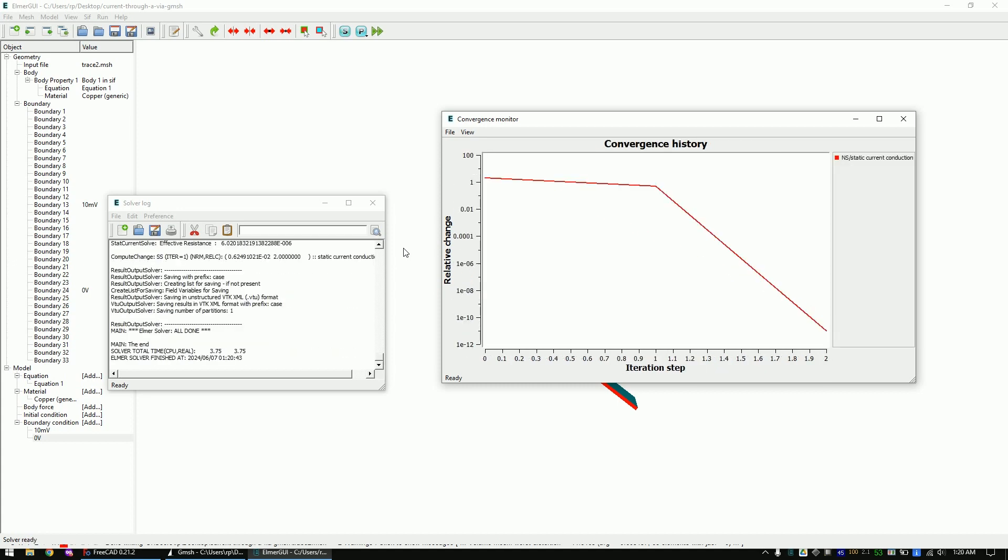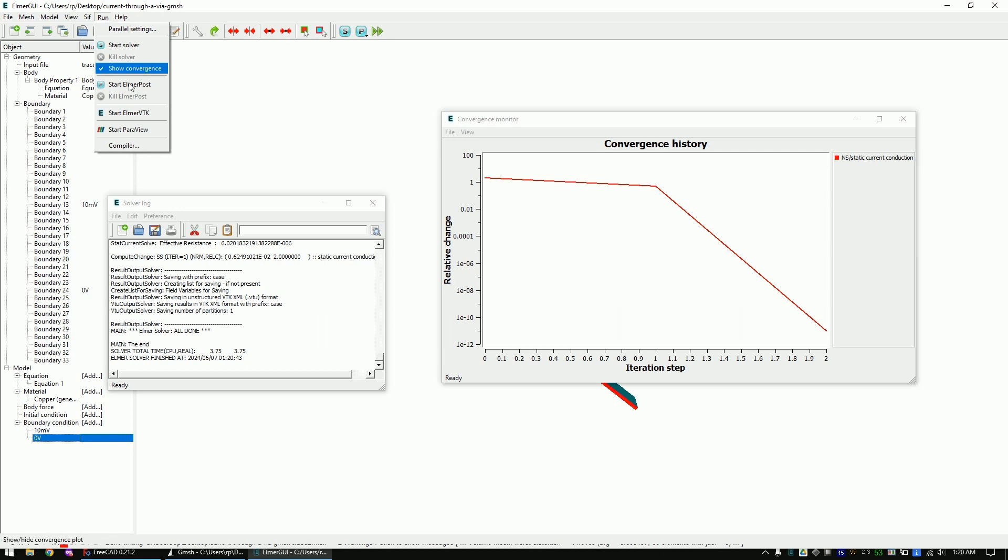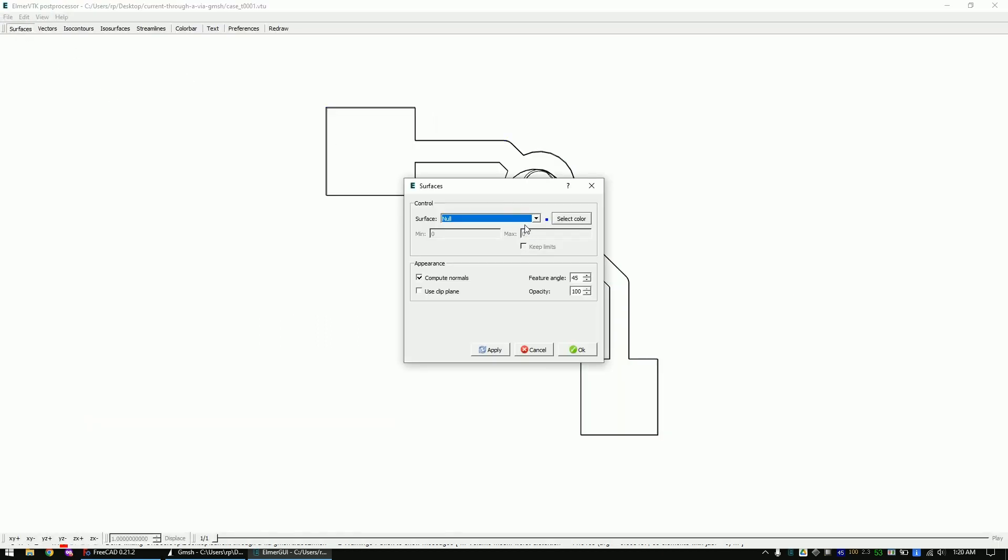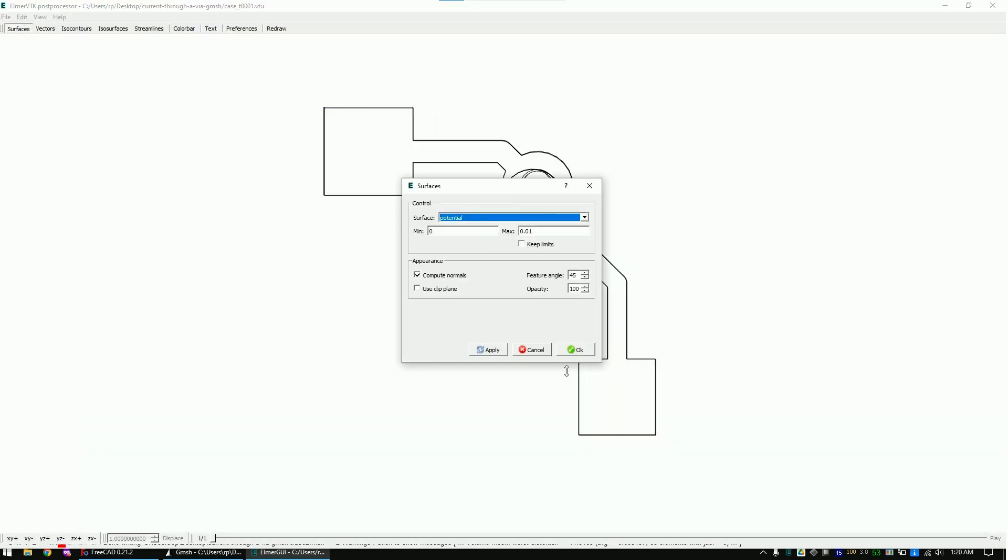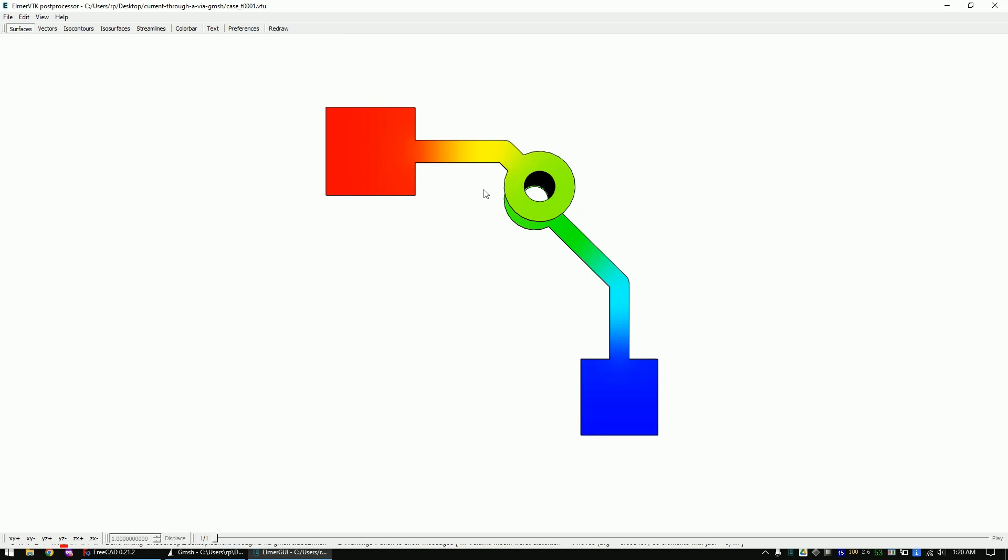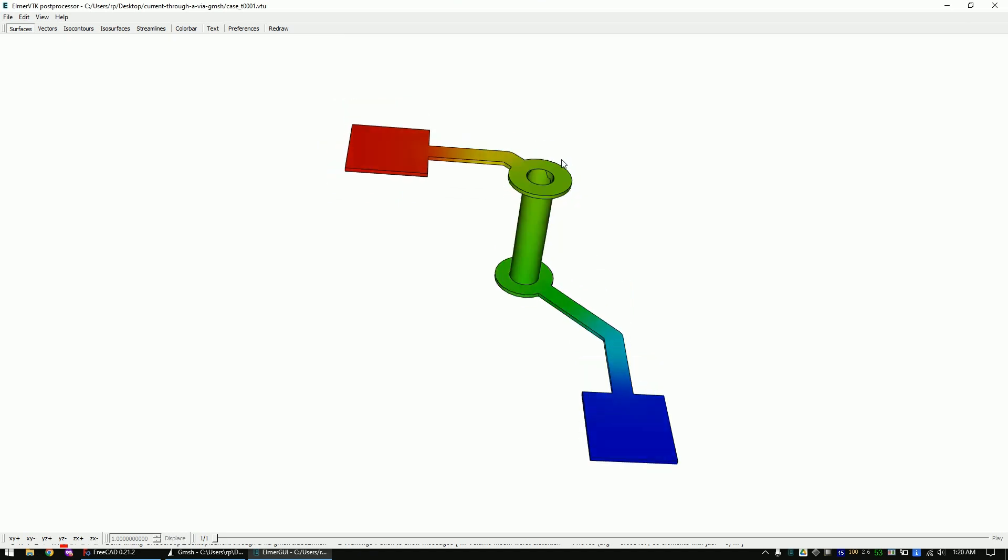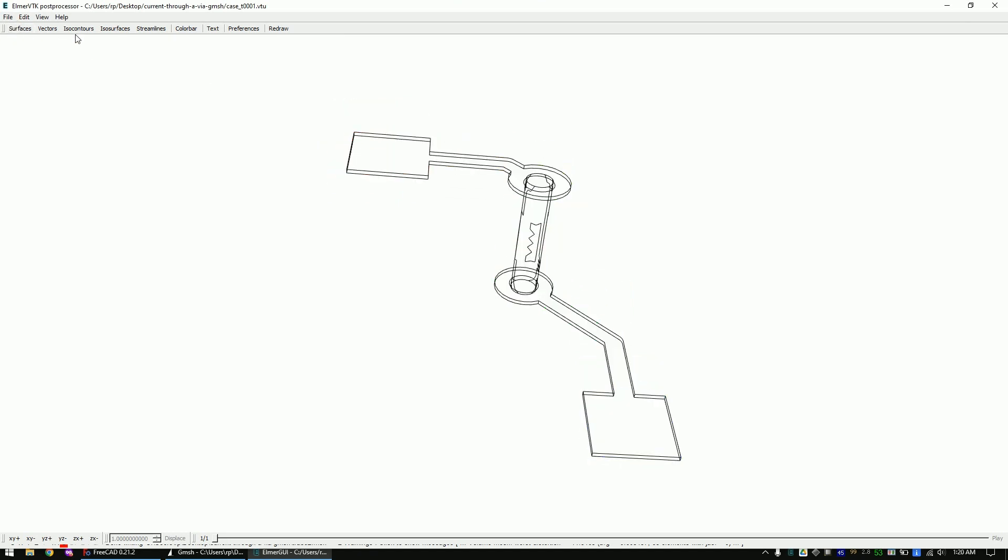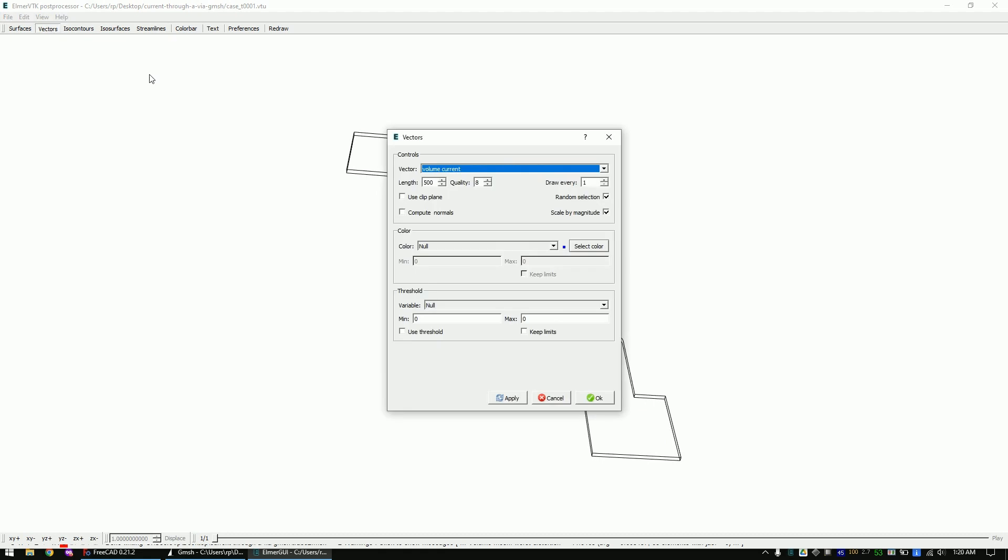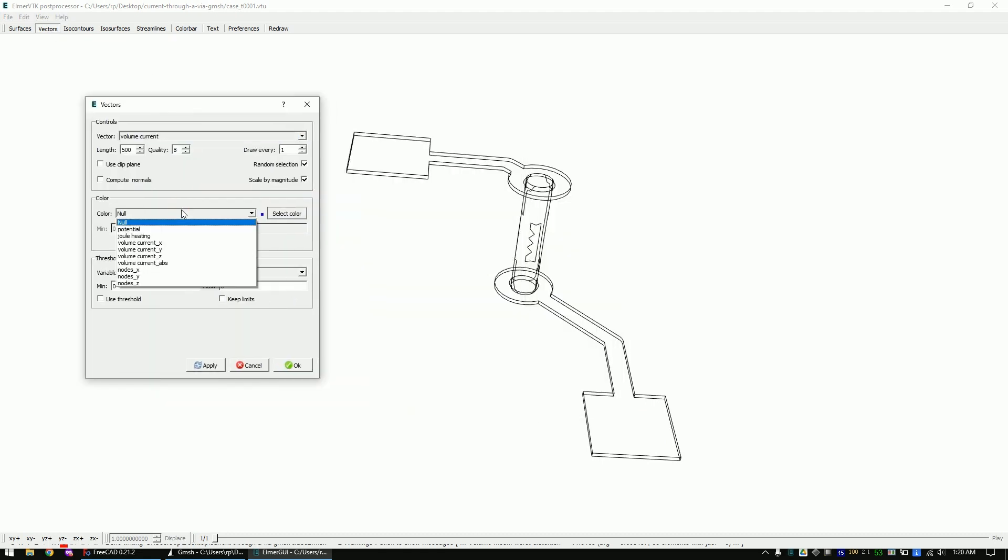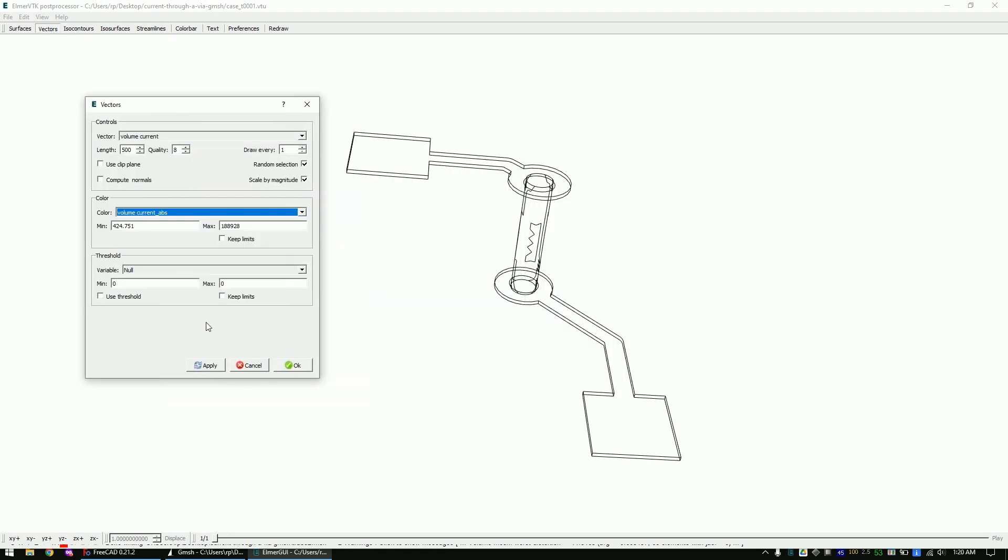Once the simulation is finished, open Elmer VTK. Click on the surface and select potential. The lower limit should be close to 0 and the upper limit close to 10 millivolts. If that's not the case, most of the time you can solve this issue by making the mesh finer. Now select the vector view and change the view to volume current.